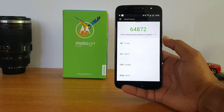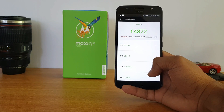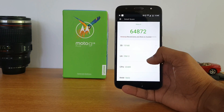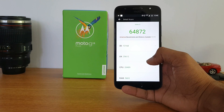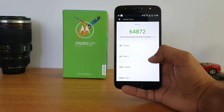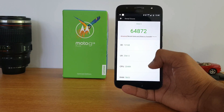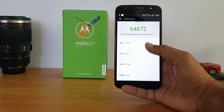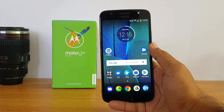If you're interested in the benchmark score, the AnTuTu score of the Moto G5 S Plus is 64,872 — almost similar to what we've seen on the Moto G5 Plus as well. You can see the individual scores on screen.